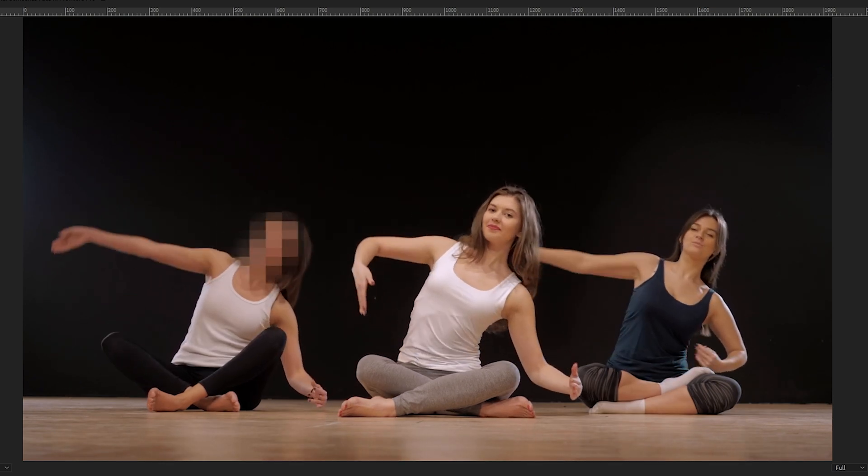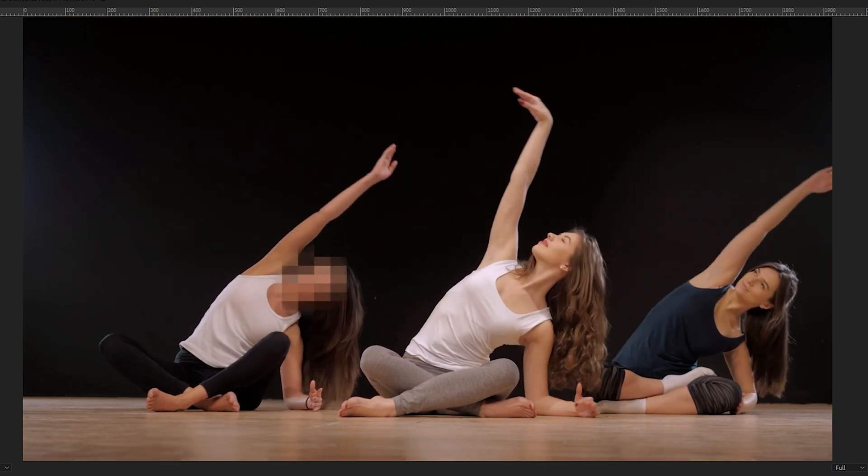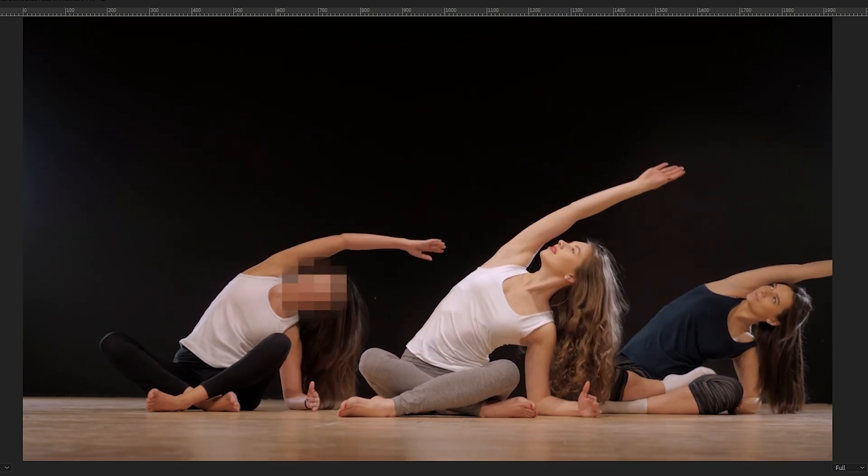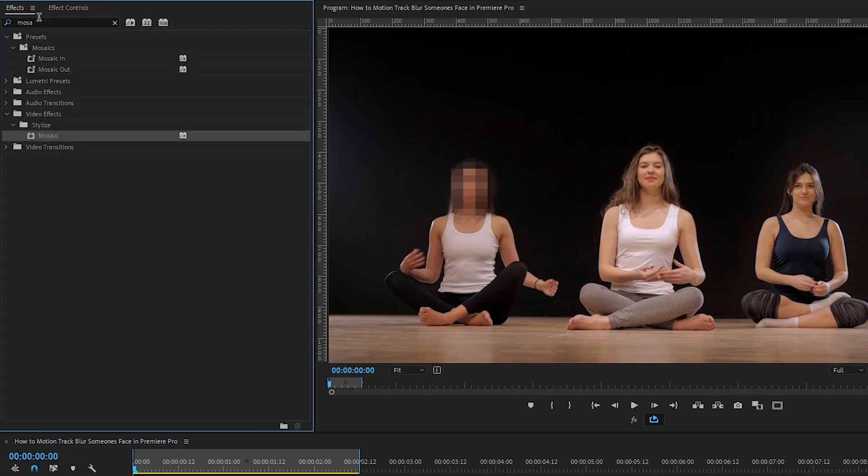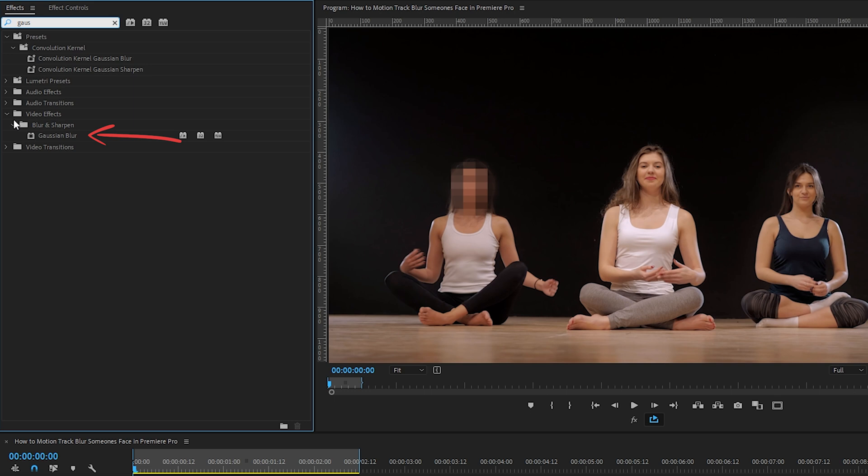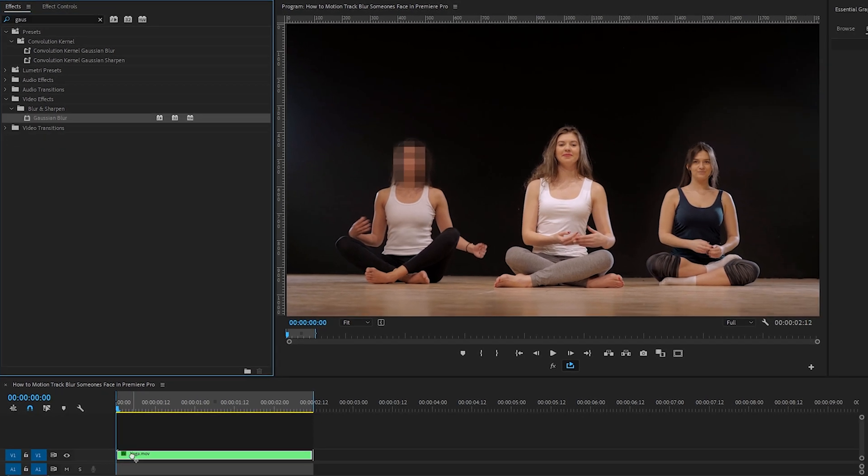Now, let's say after doing all this work with the mosaic style mask, you decide you prefer a more subtle blur. Go back to the effect controls panel, search for Gaussian blur, which is in the video effects blur and sharpen folder, drag it onto our clip.